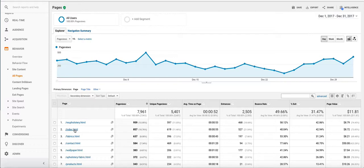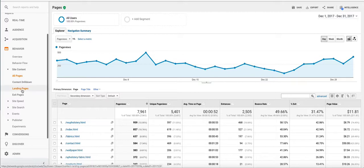So two different metrics. So now how do we use these metrics to make informed decisions for our website? The first thing we can do is we can go to the landing pages report.